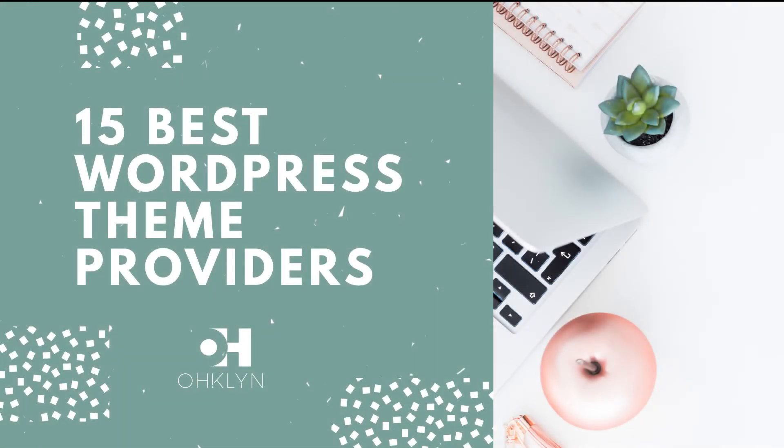In this video, we show you where to find the top premium WordPress themes to use for your website or blog.